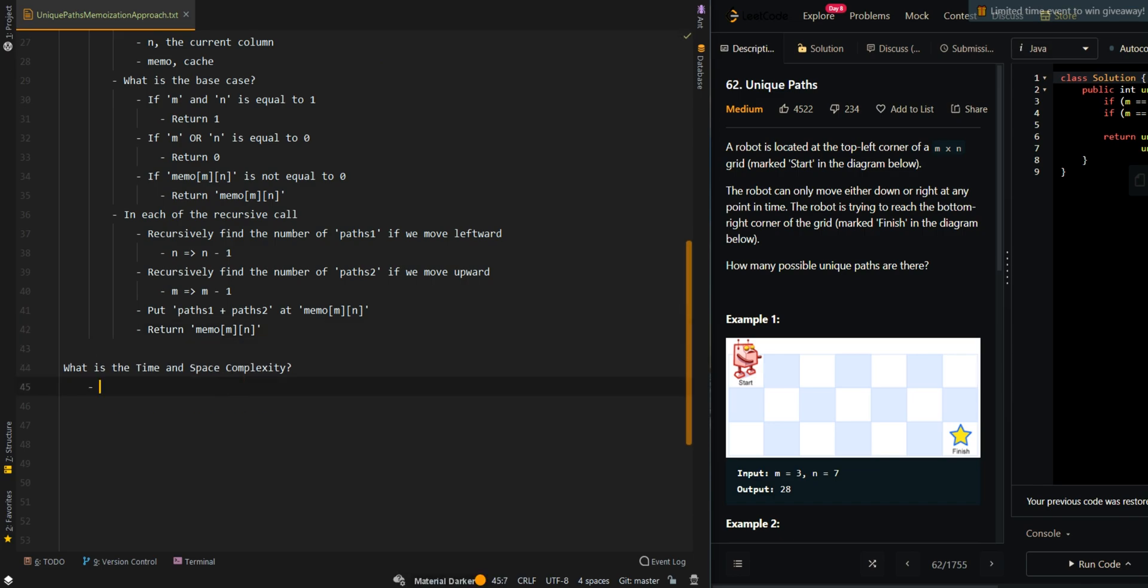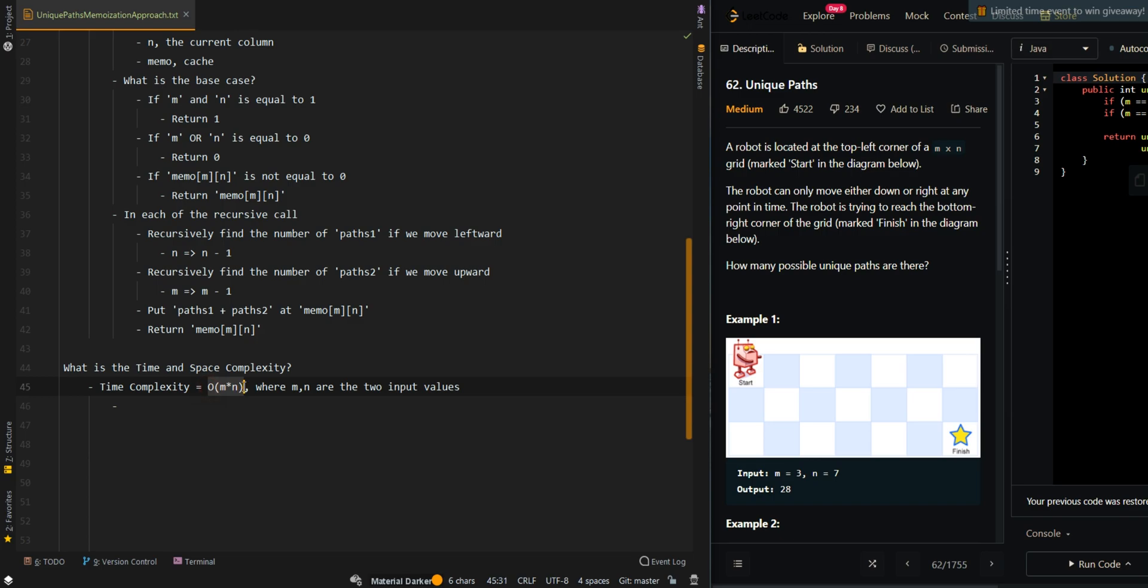Now let's go over the time and space complexity. The time complexity is O(M × N), where M and N are the two input values. That's because there are a total of M × N possible states.